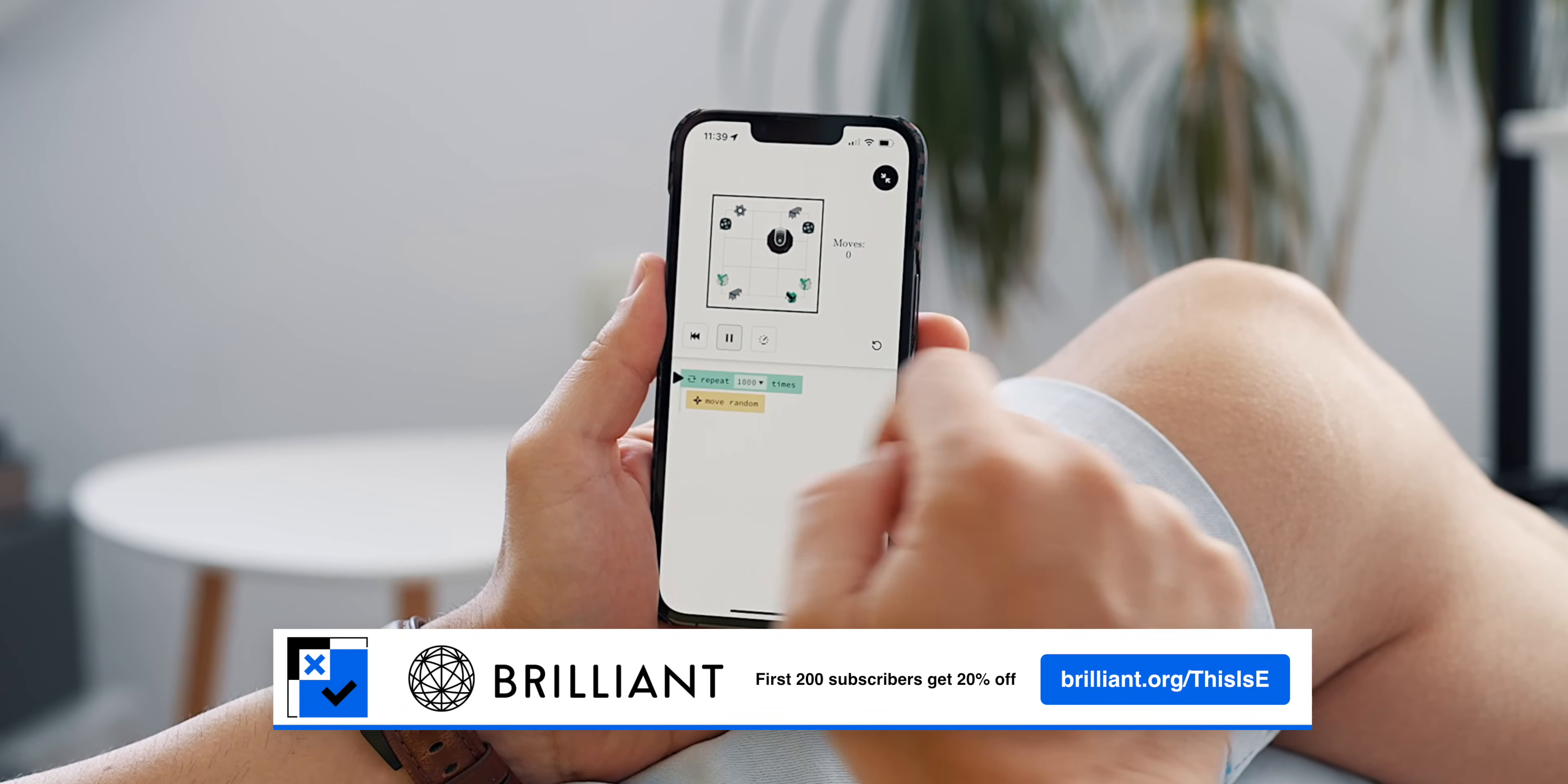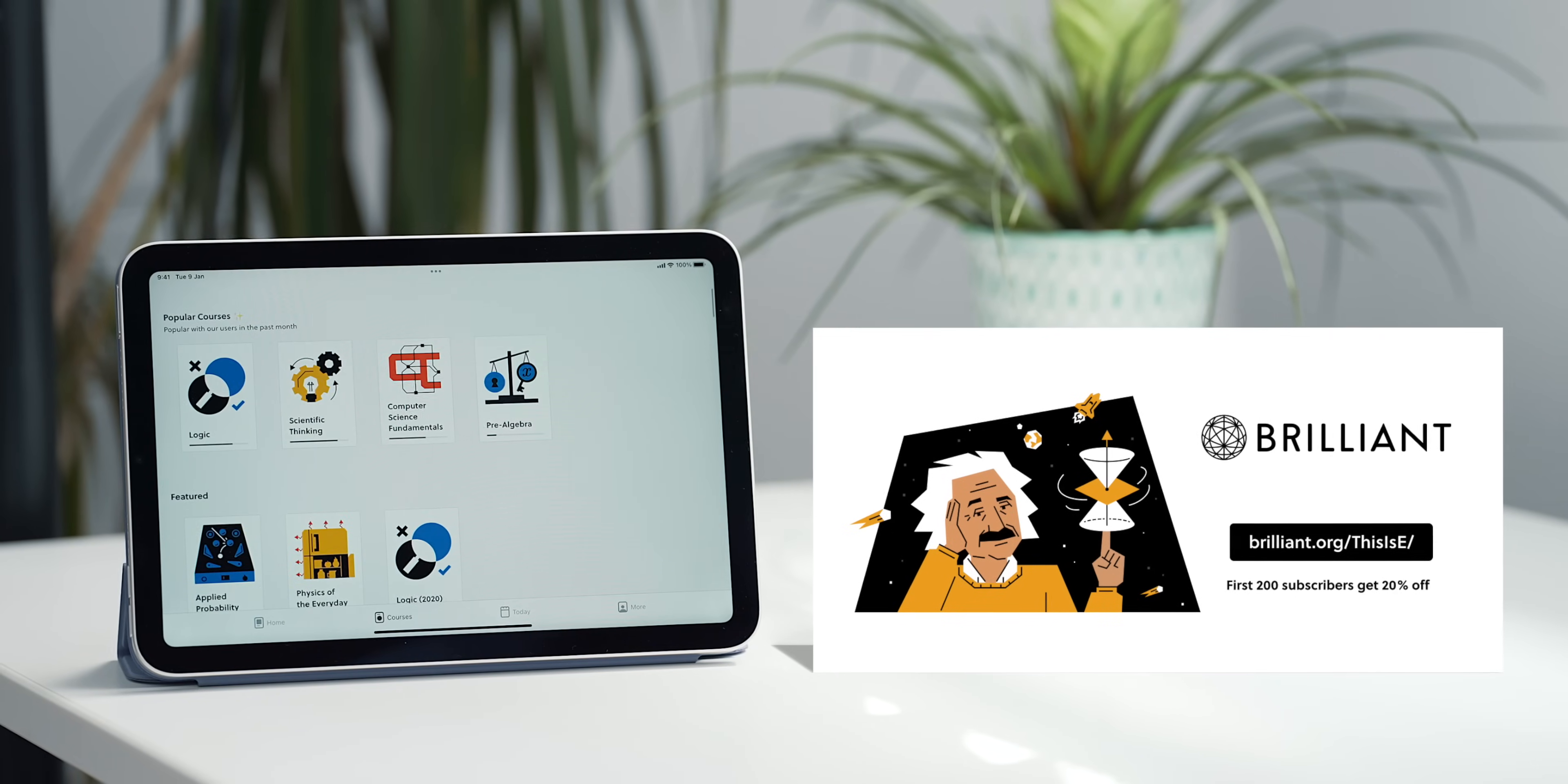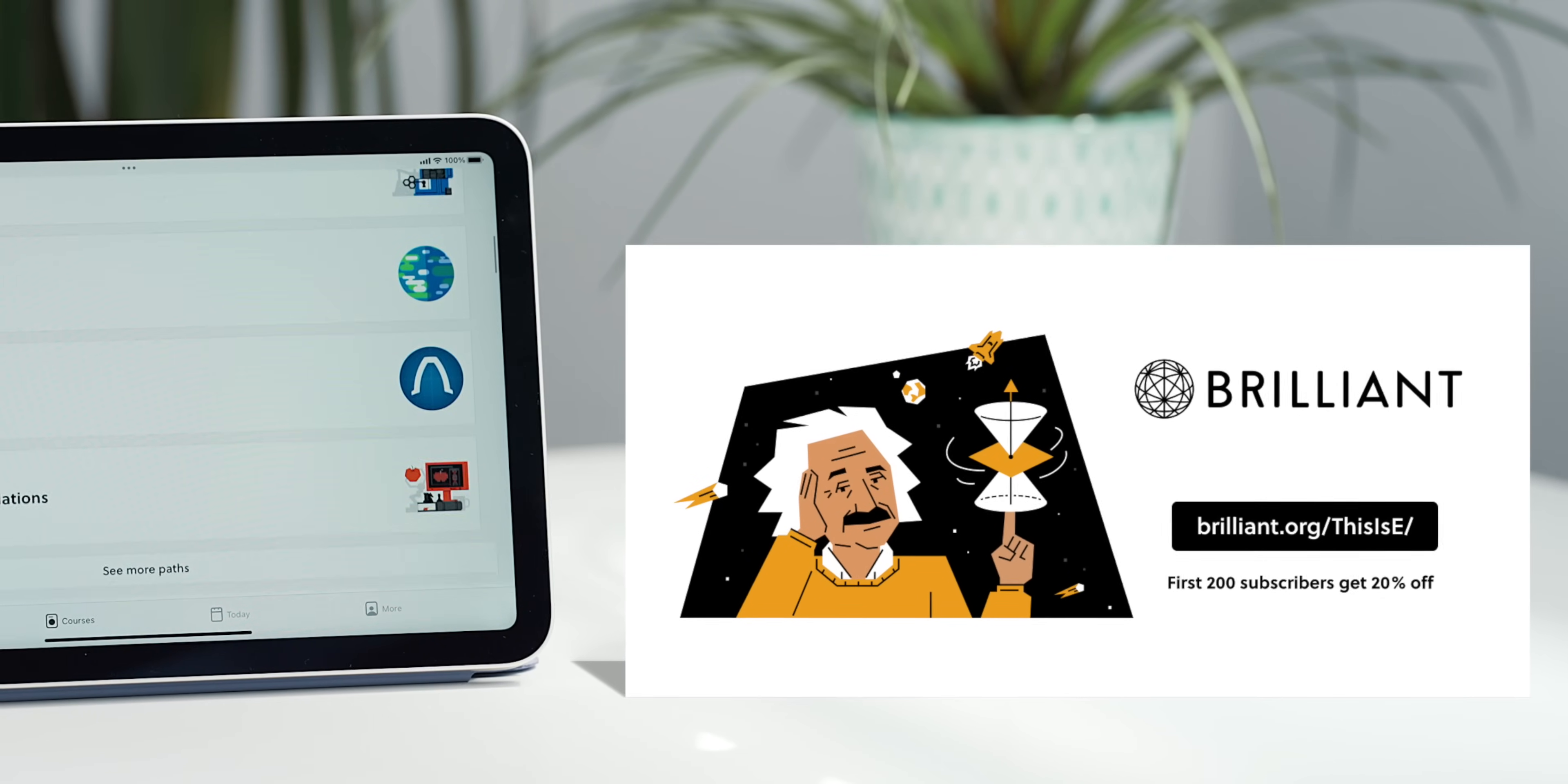Build confidence and take advantage of Brilliant by following the first link in the description below or visiting brilliant.org/thisisE and the first 200 people to upgrade with my link will get 20% off the annual premium subscription.